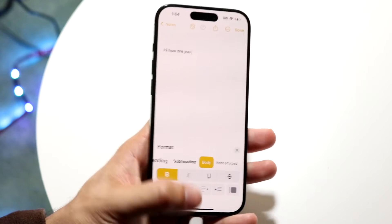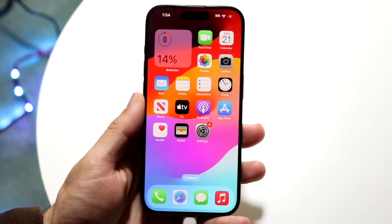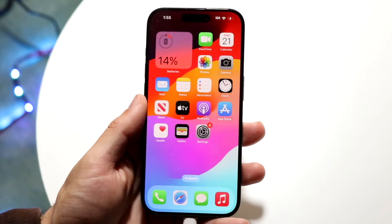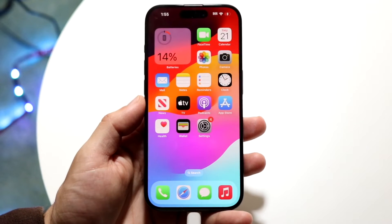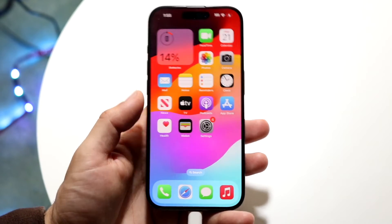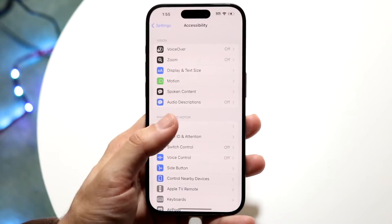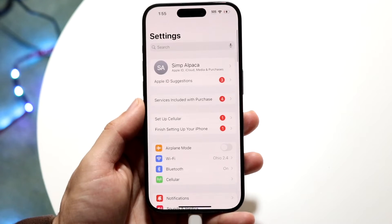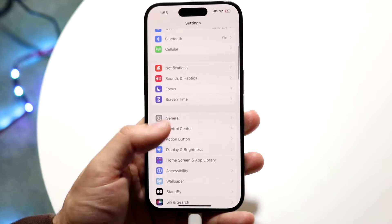That is one option. Now if you're trying to bold text within the whole entire system of iOS 17, this is also a very basic thing to do and it doesn't take too much time at all. What you're going to want to do here is tap open your Settings application and scroll down until you see Accessibility.